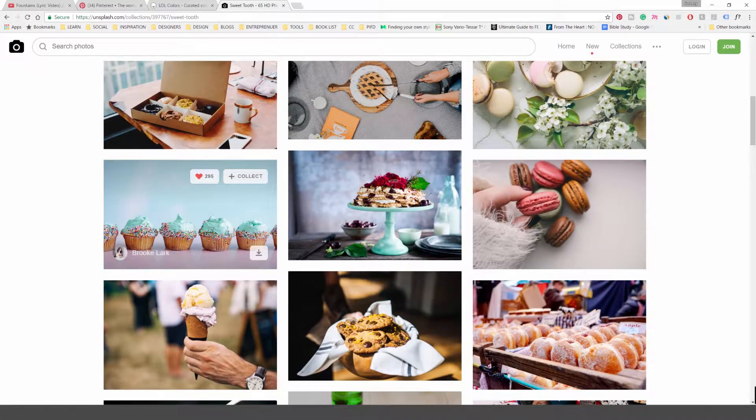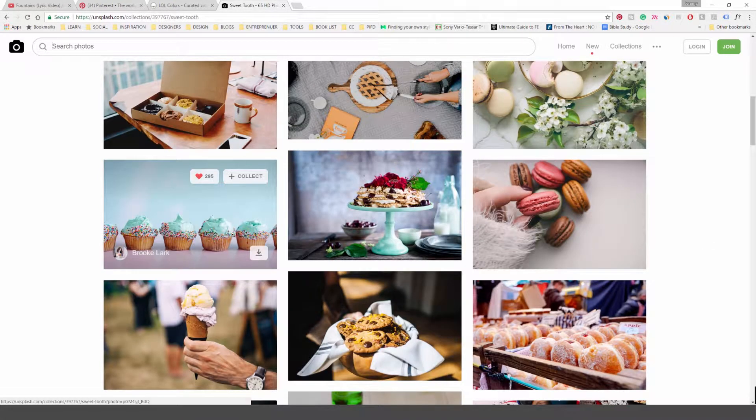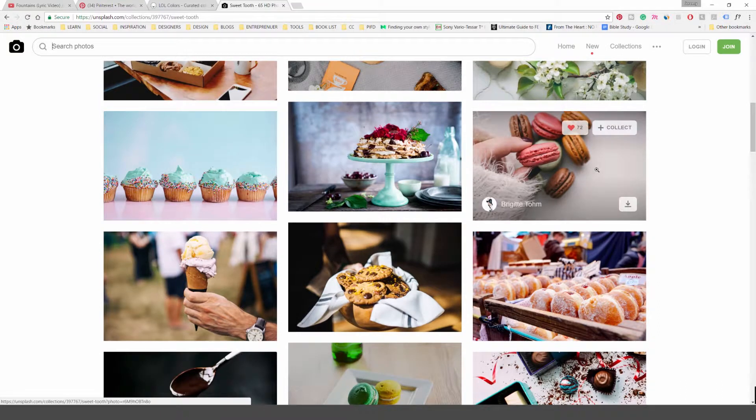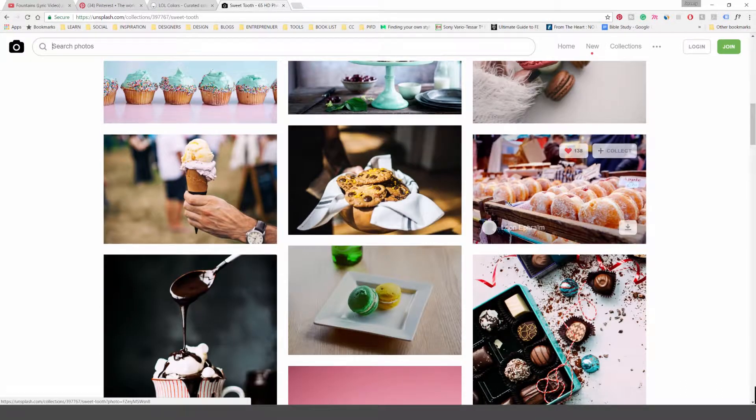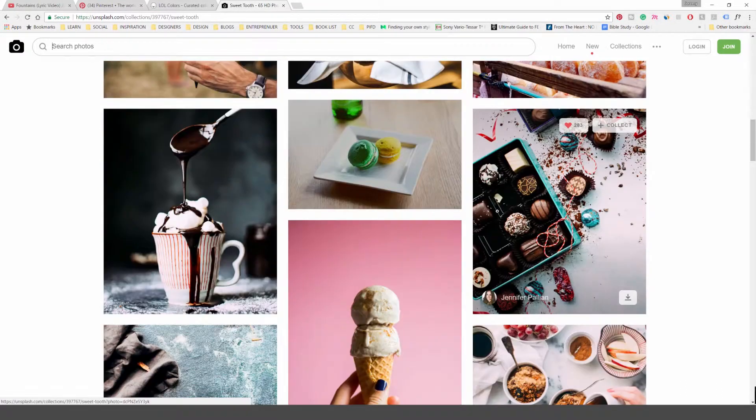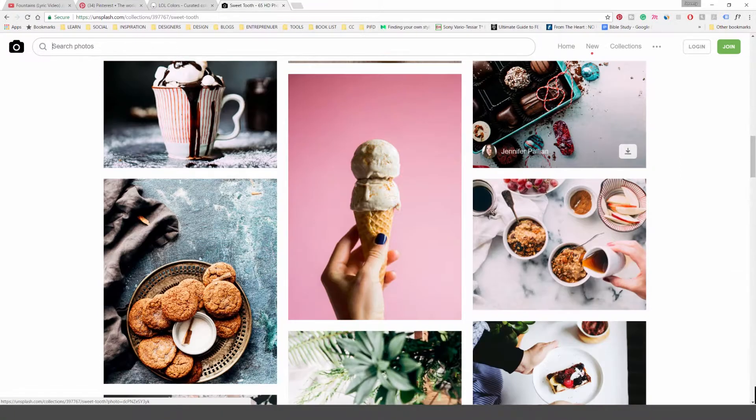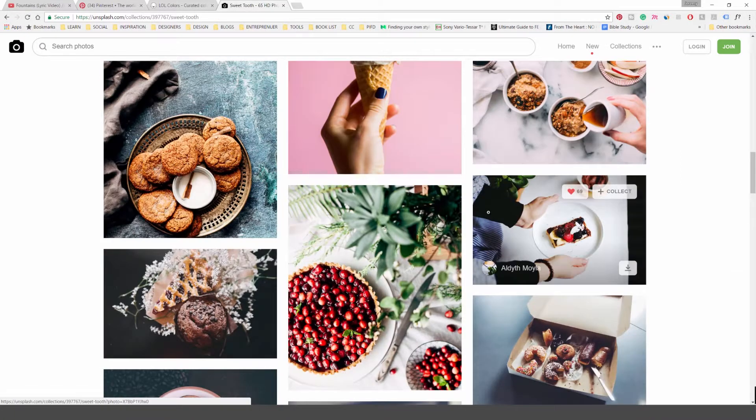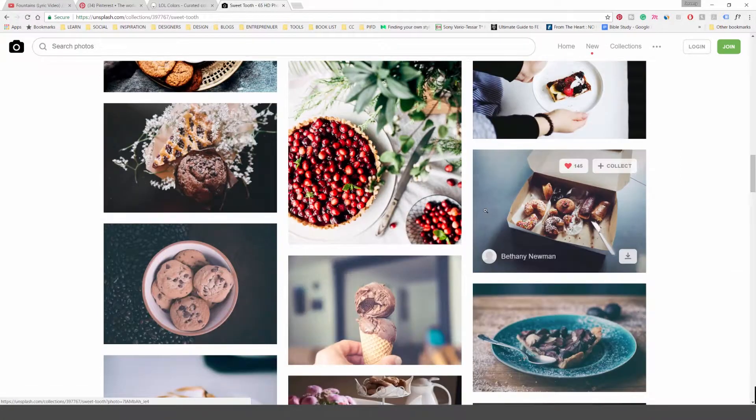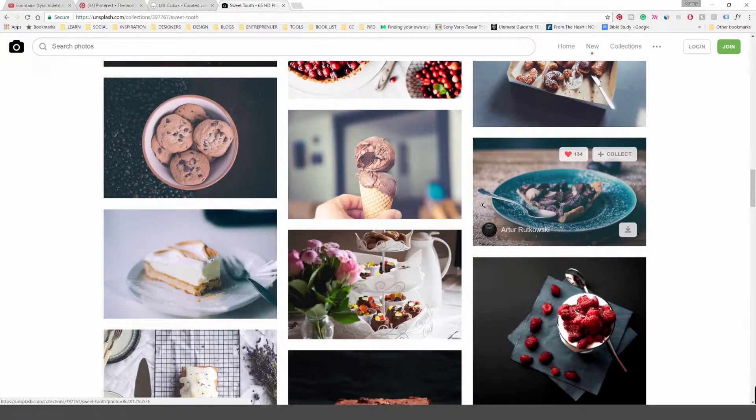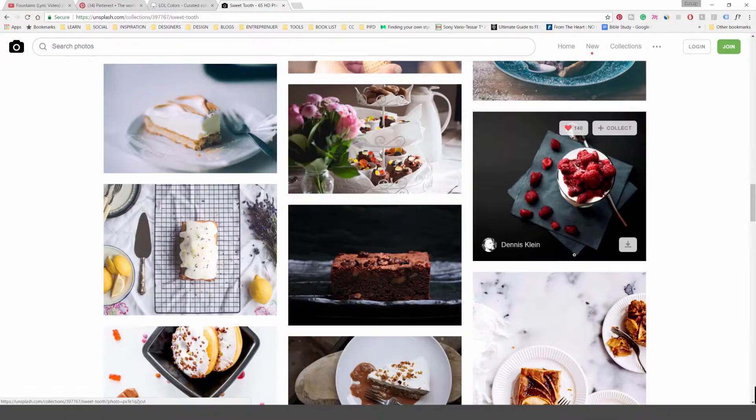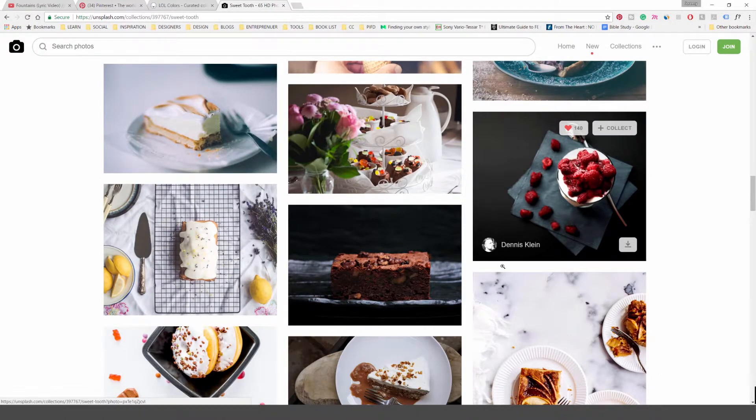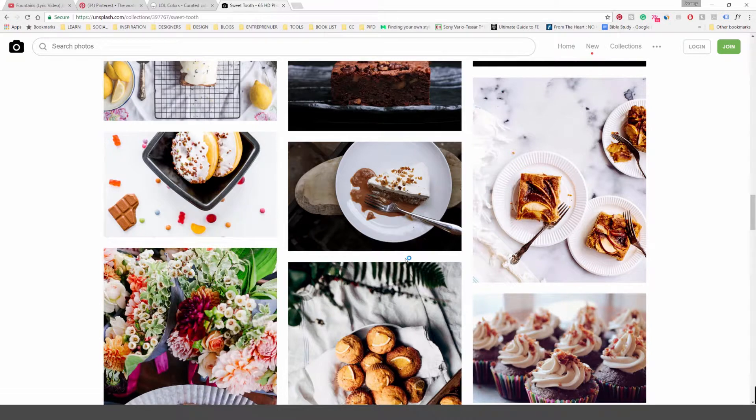You can see here some cupcakes, some nice blues there, even these macaroons over here. Got some nice colors, very bright. Or with dessert it's really pastel-y as well because it's very sweet, sweet tooth. So you can find these cool pictures, just download some of them, and then what we're going to do, you can just draw some colors out of that.